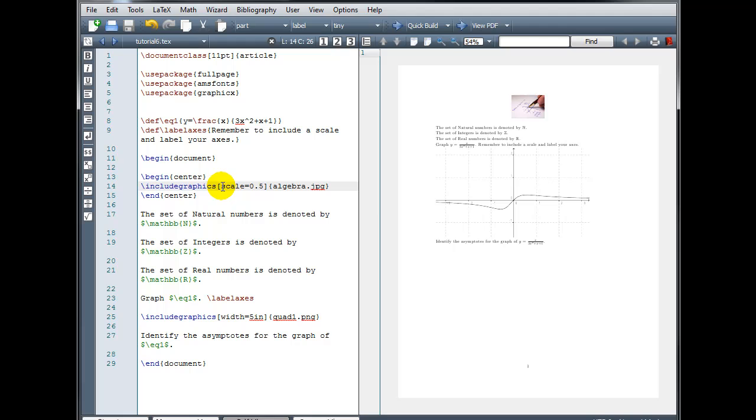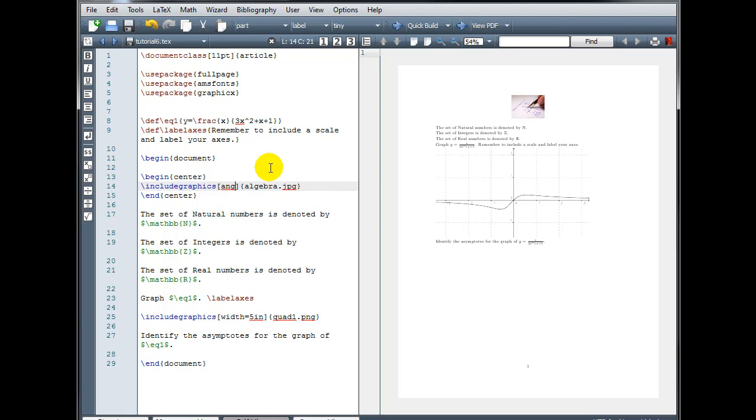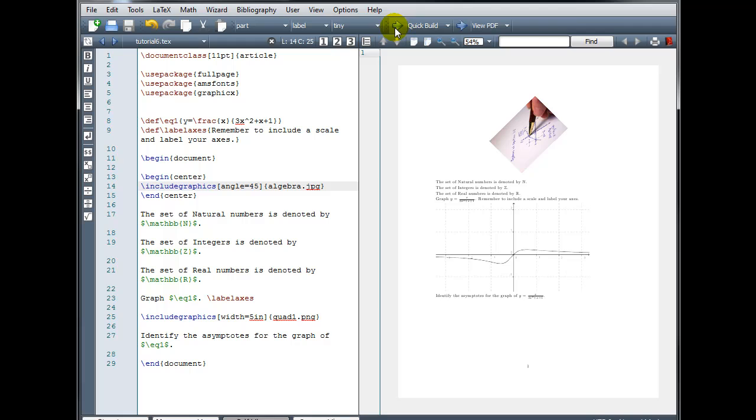And we can also change the angle. Let's say for example I want my image rotated 45 degrees. Angle equals 45. So lots of cool things we can do with images.